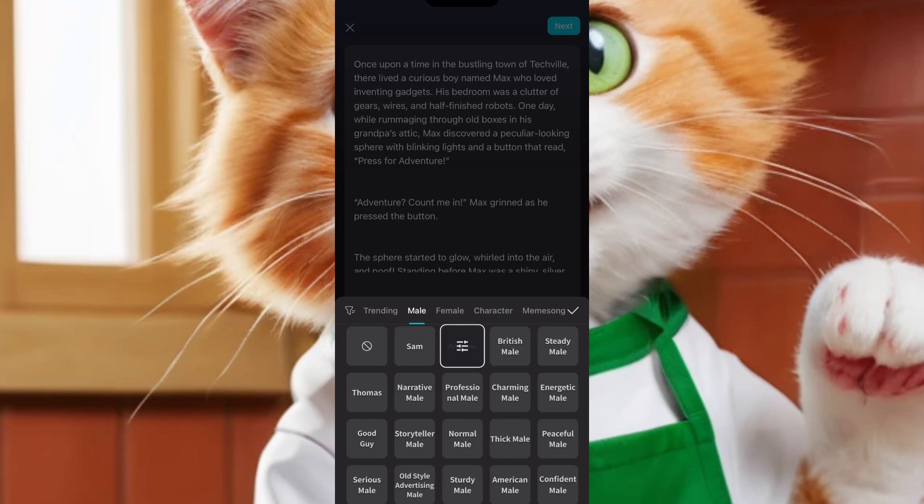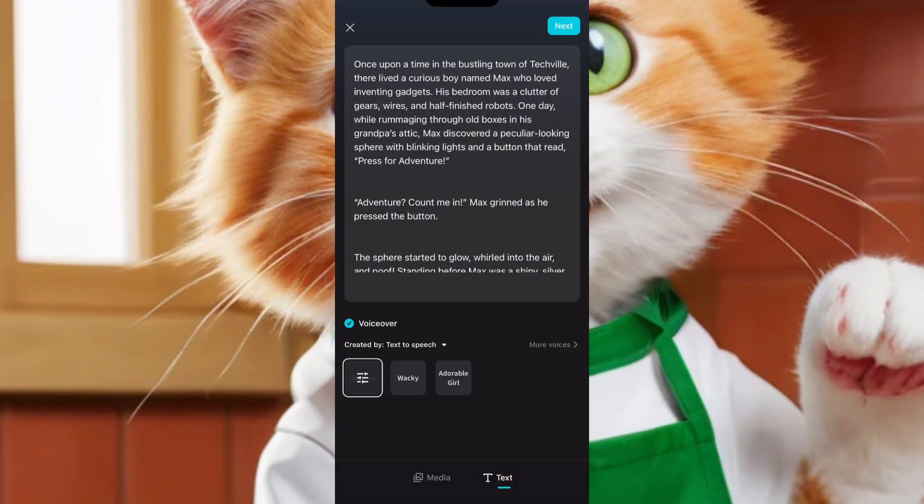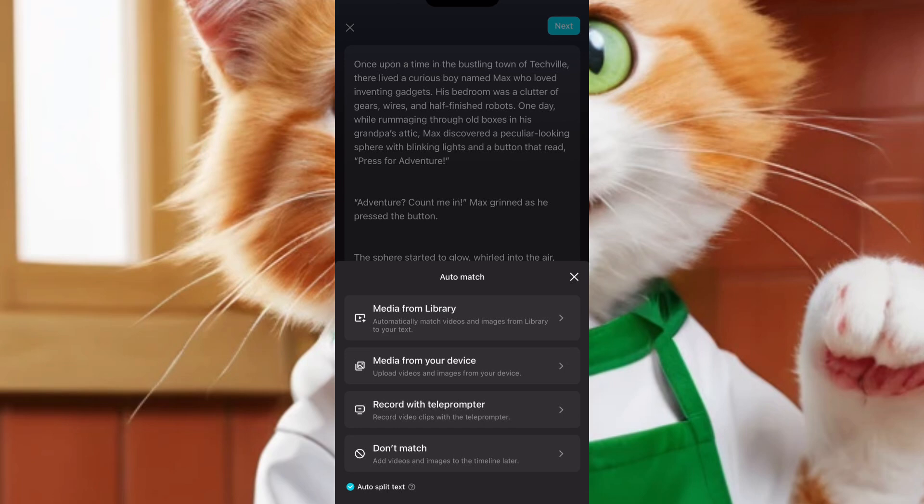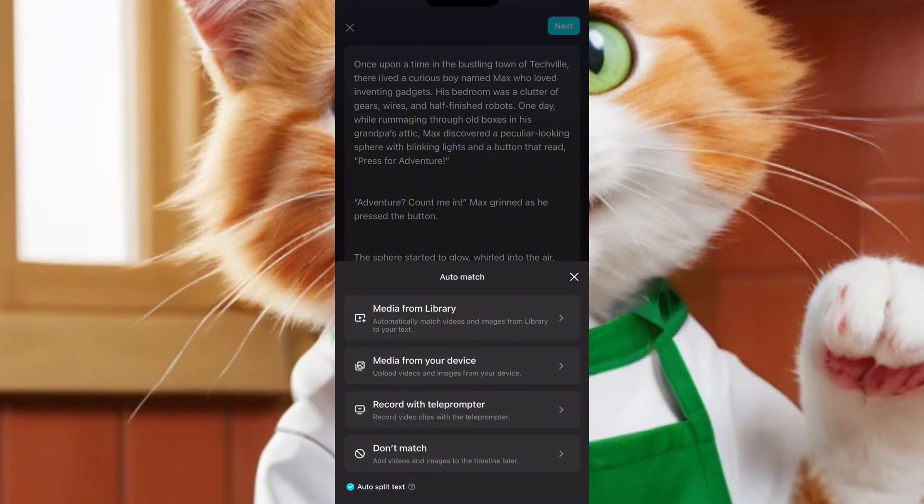Now, you click next. You click on top of this small arrow by the voice side. Now you've chosen your voice. You click on next. Now when you click on next, it brings you here. You see media from your device. It means you can choose pictures from your device. This is the second one. Media from your device. You can choose pictures from your device if you already have generated pictures for this story.